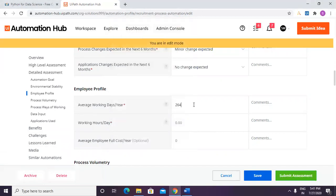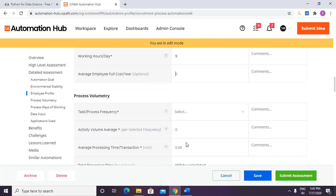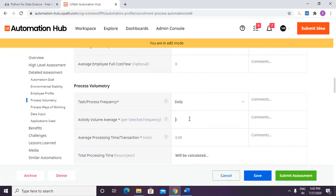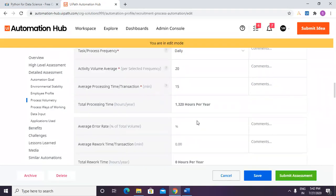Not accounting for holidays, working hours per day is 9 hours. Average employee full cost per year is optional, so I'll leave it. This process happens daily. Average activity volume per day is at least 20 resumes to be screened. Average processing time for one resume is around 15 minutes, giving us the calculated total processing time. Error rate is 20% as of now.